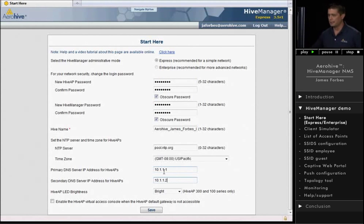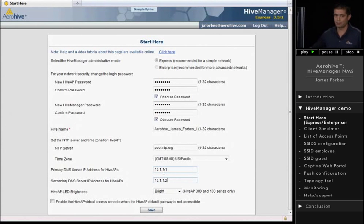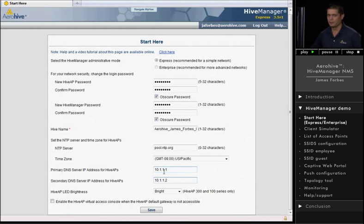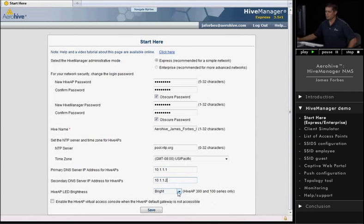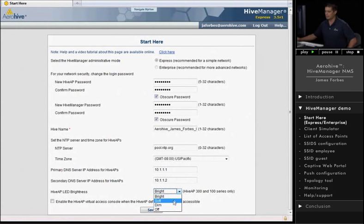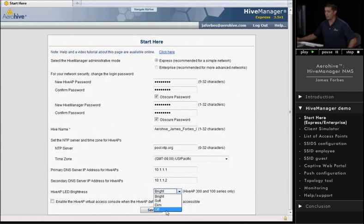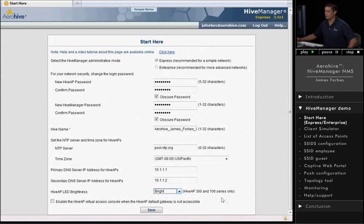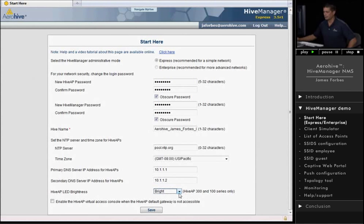Now, these DNS servers are used by the access points themselves. So if they need to resolve domain names, this is what they'll use. You can also change the brightness of the LEDs on the access point or turn them off completely. This comes in handy. We have a lot of health care customers who like to turn down the intensity of the lights for the patients.